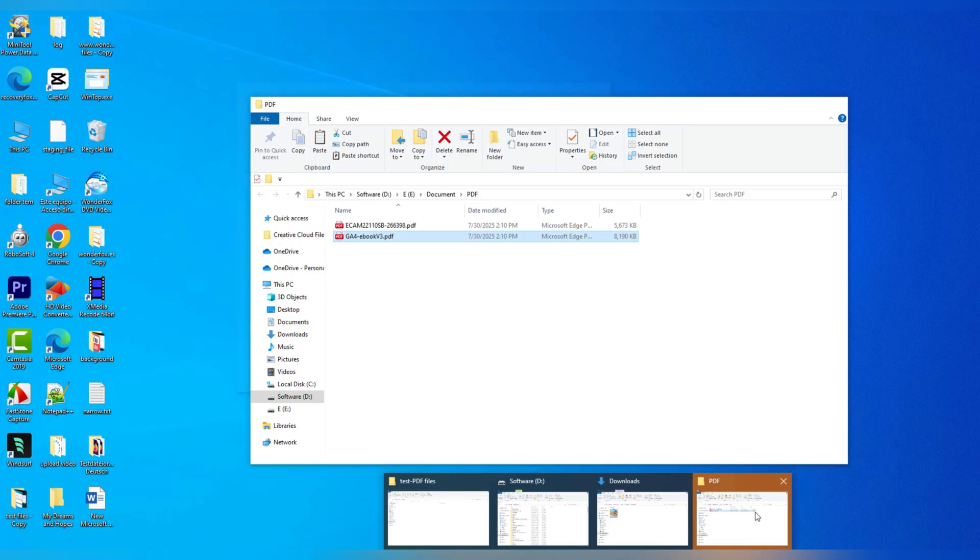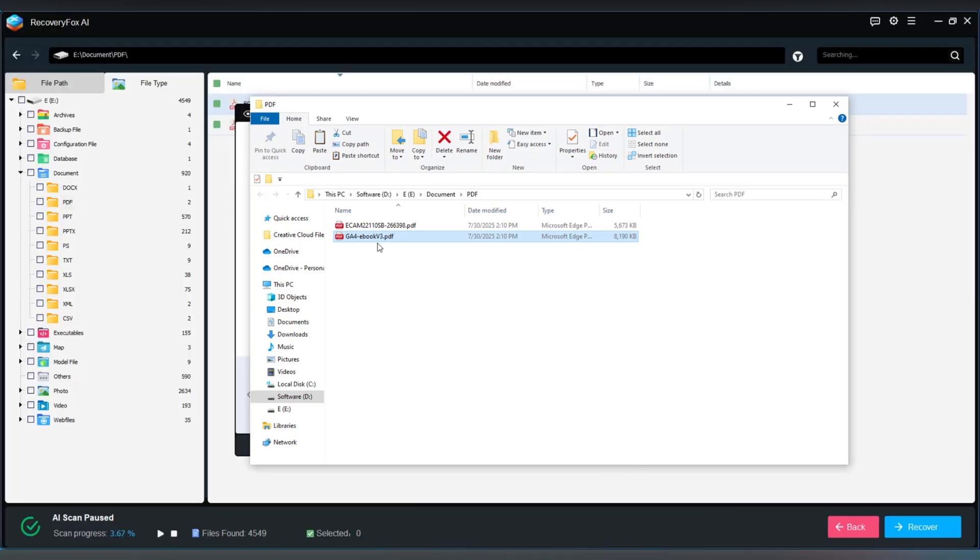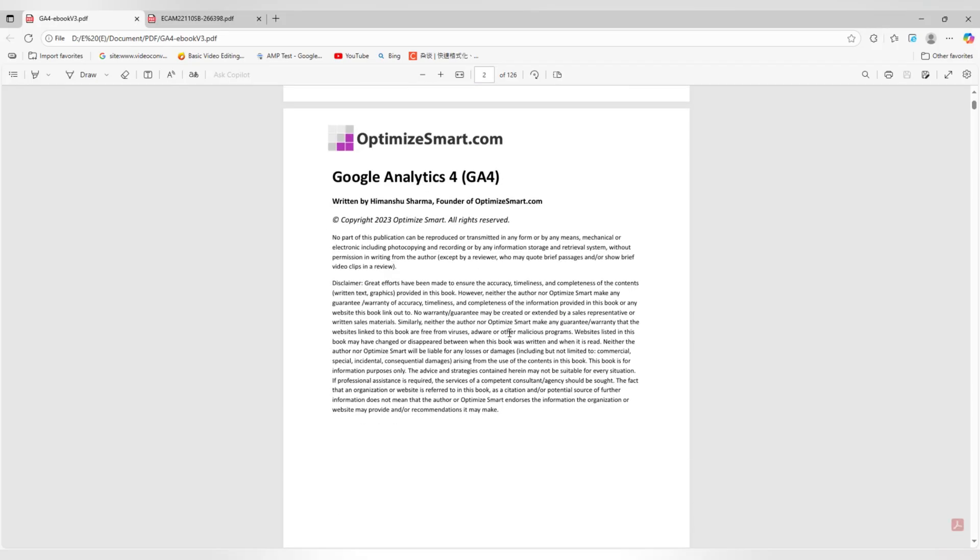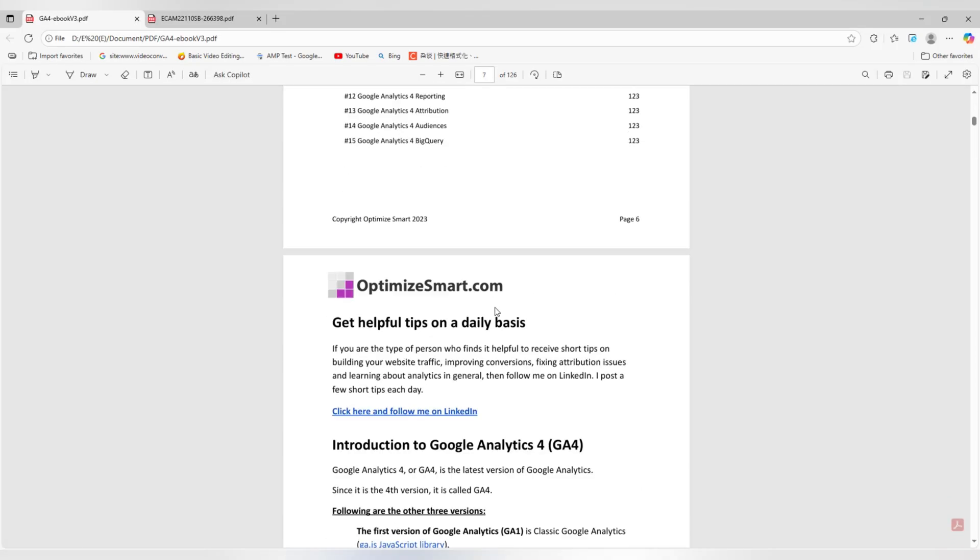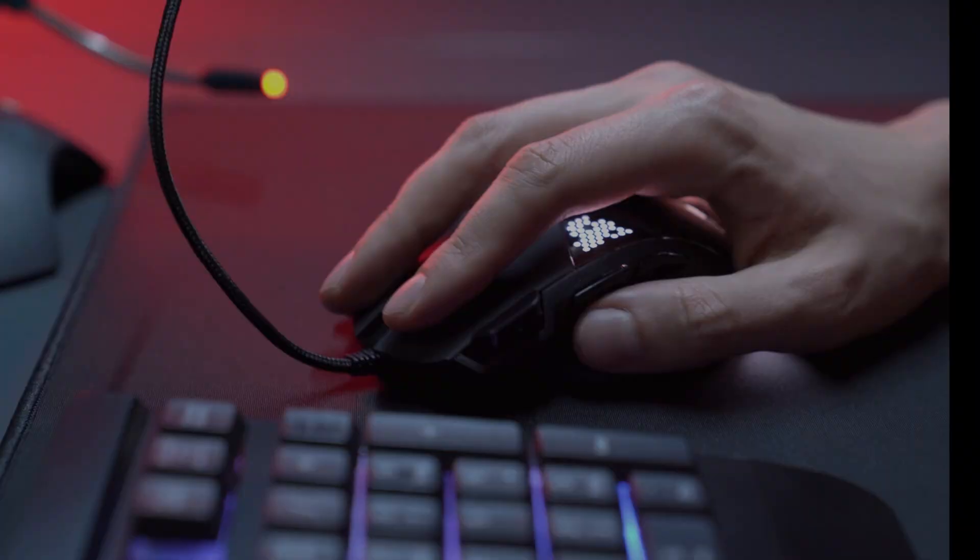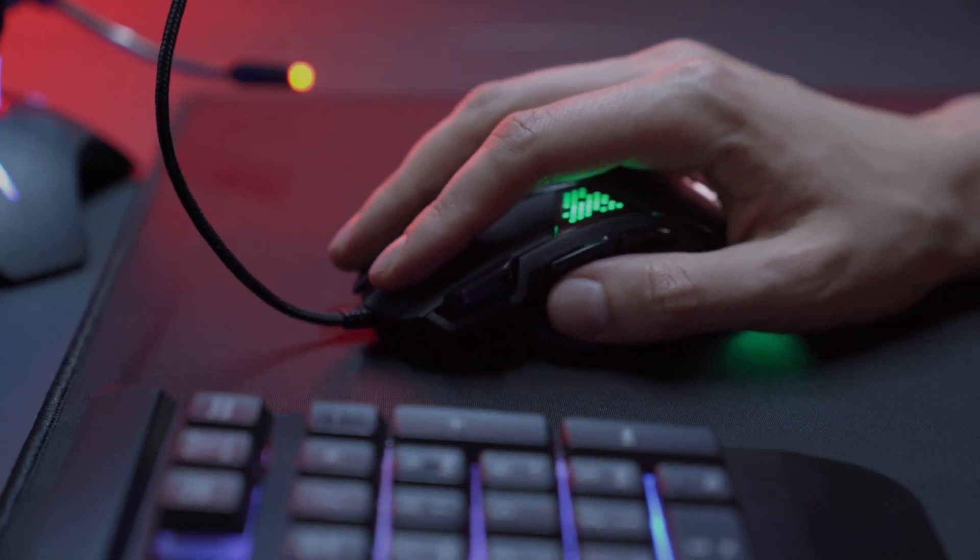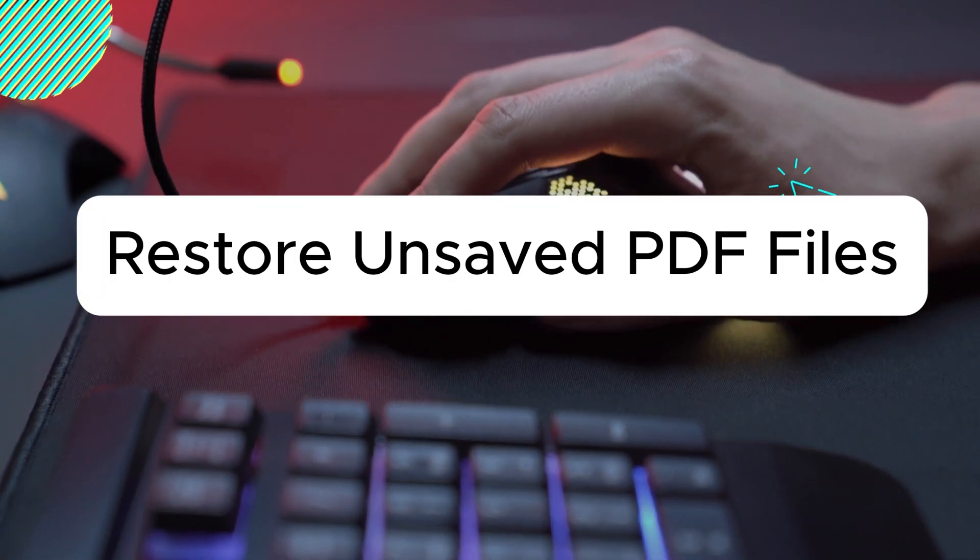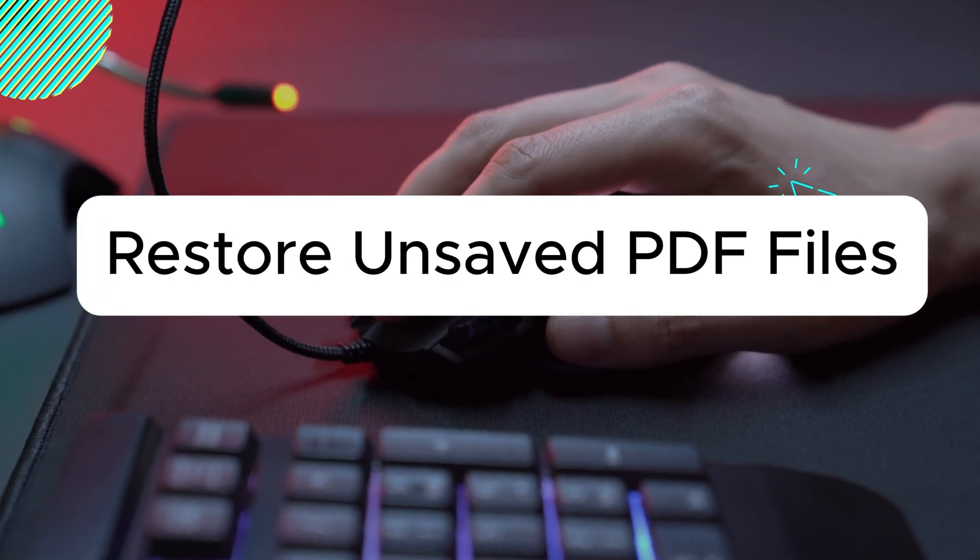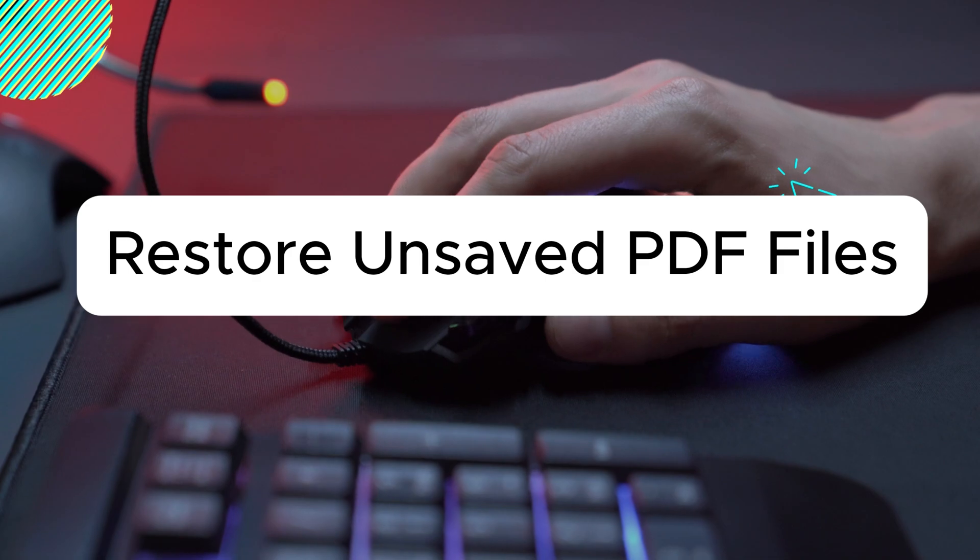It's really that easy. A few simple clicks and your lost PDF is right where it belongs. But what if your PDF was never saved because your computer crashed mid-edit?